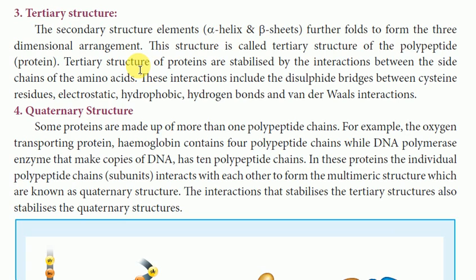The interactions stabilizing tertiary structure include cysteine disulfide bridges, electrostatic interactions, hydrophobic interactions, hydrogen bonds, and van der Waals forces. This is the tertiary structure.